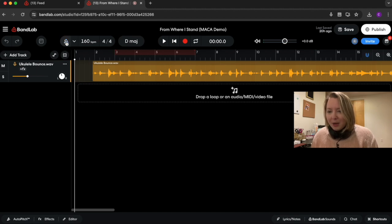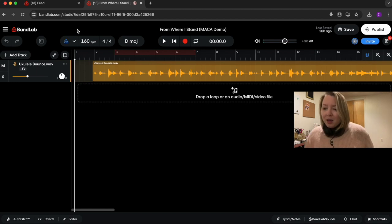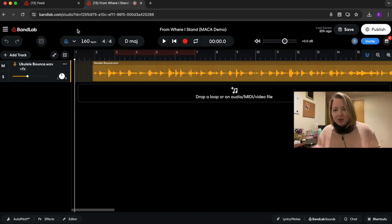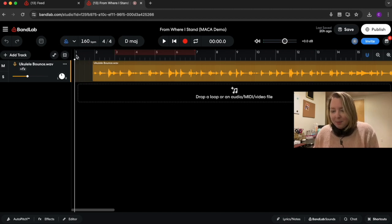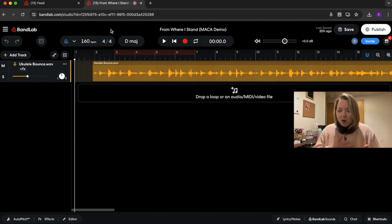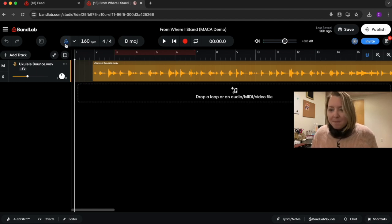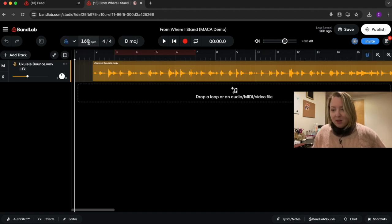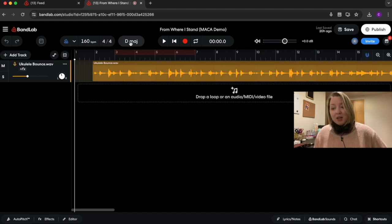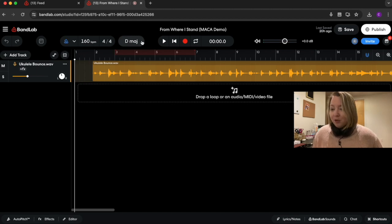Over here we have our metronome. When it's blue, it's on. I highly recommend recording with a metronome, because everything can snap to the grid — it really helps when layering multiple tracks to make sure they're all playing to the same click. You can change your tempo here by typing in the number you want. You can also change your time signature and your key. If you drag audio in, it will automatically recognize your key, which is a pretty cool feature.